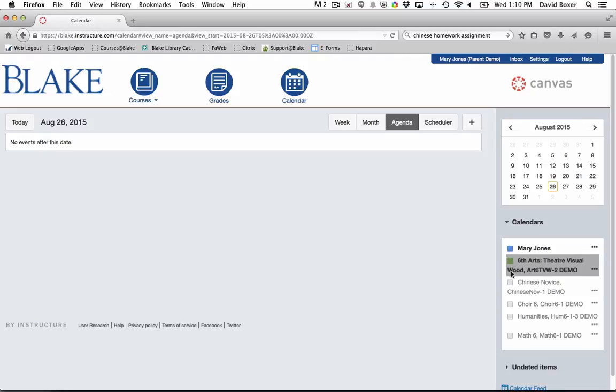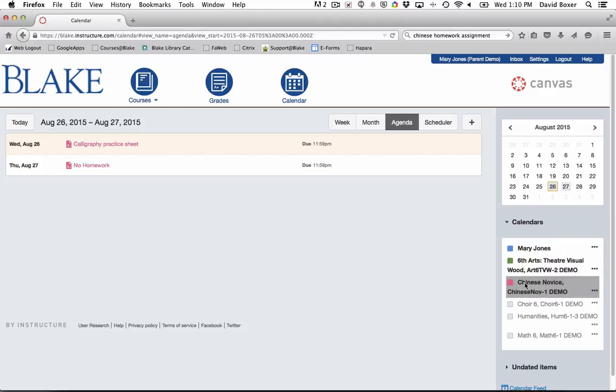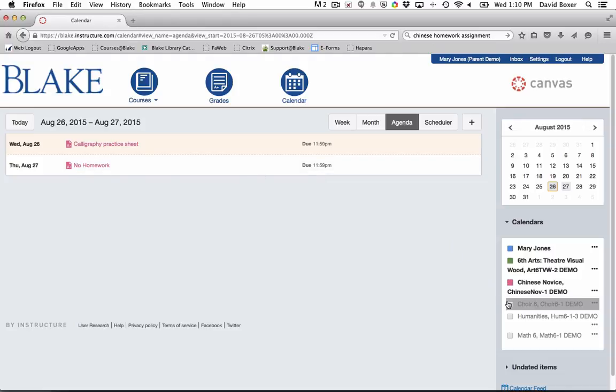For example, in this demo I can see that I've hovered over the Chinese novice calendar and all the items that are listed in pink will show the due date for upcoming assignments, including no homework assignments just to let the student know that they have no upcoming homework on that day.